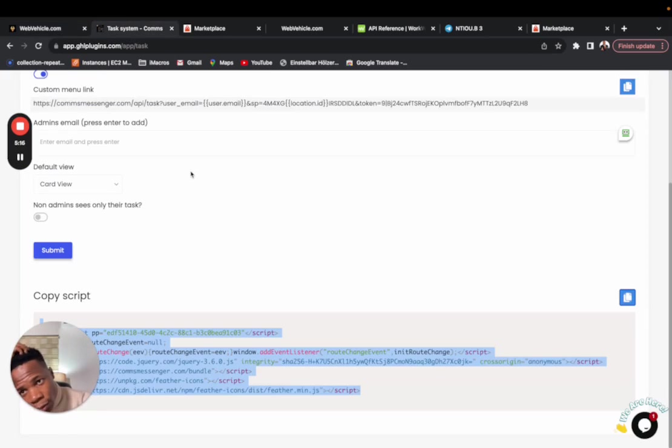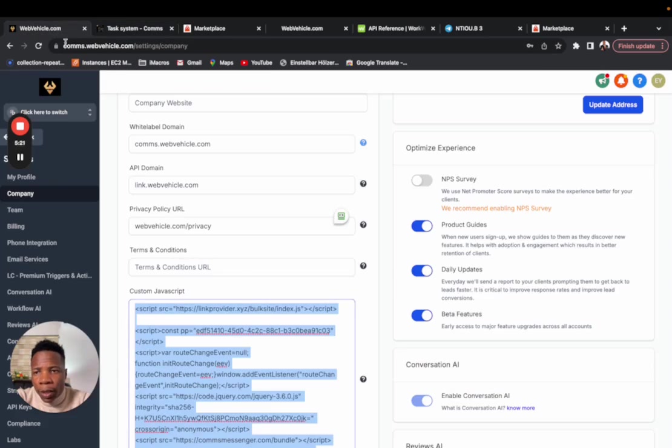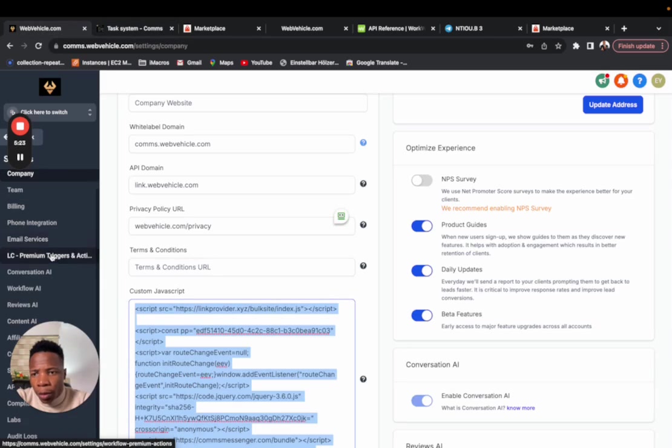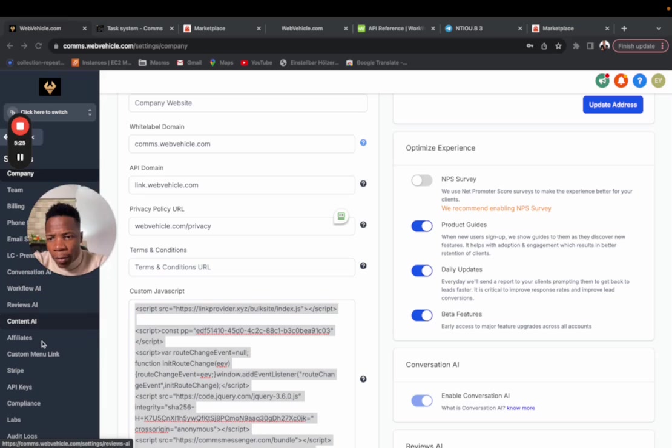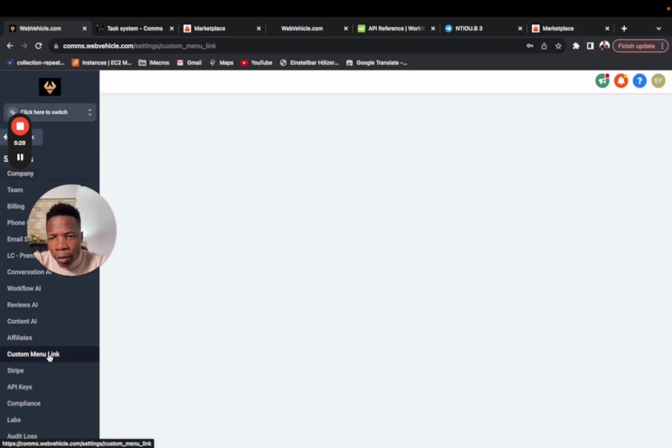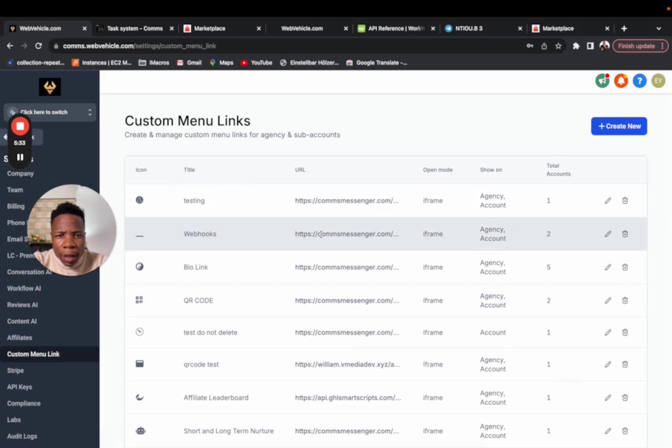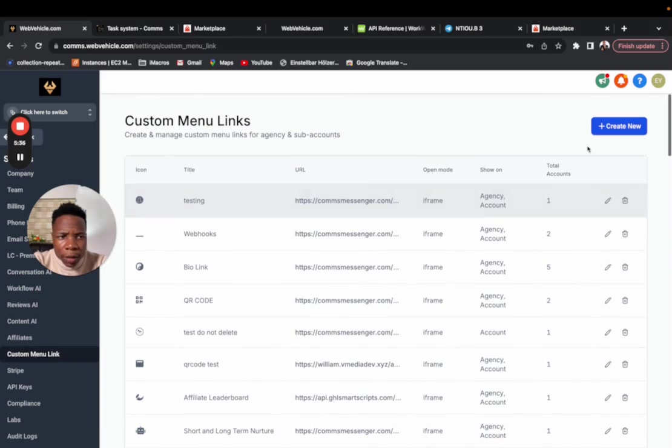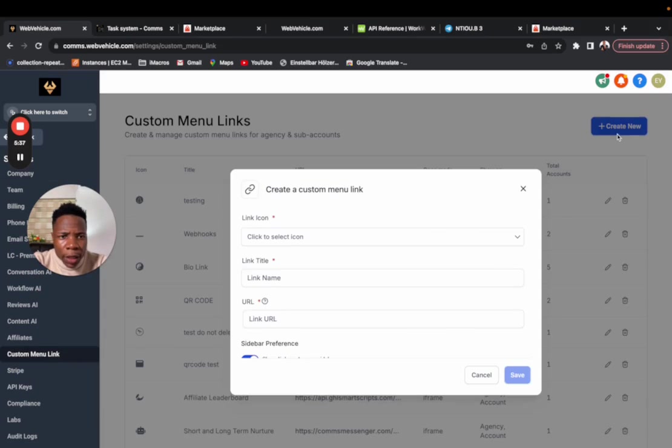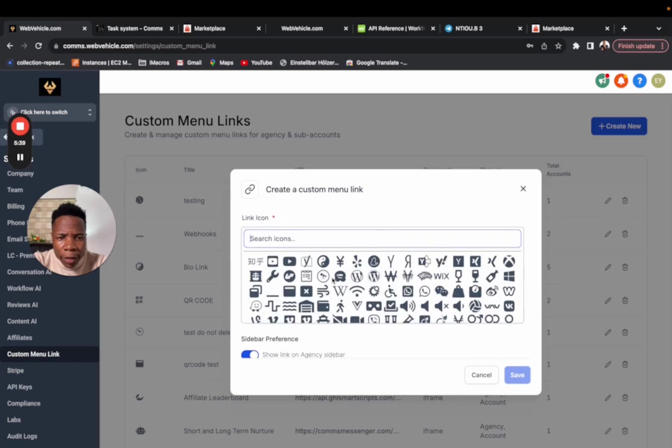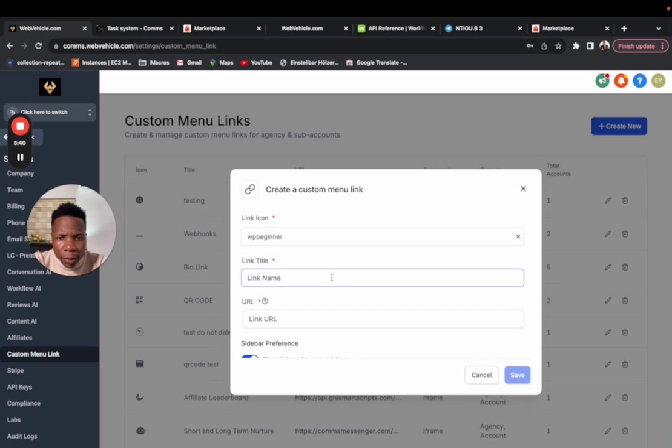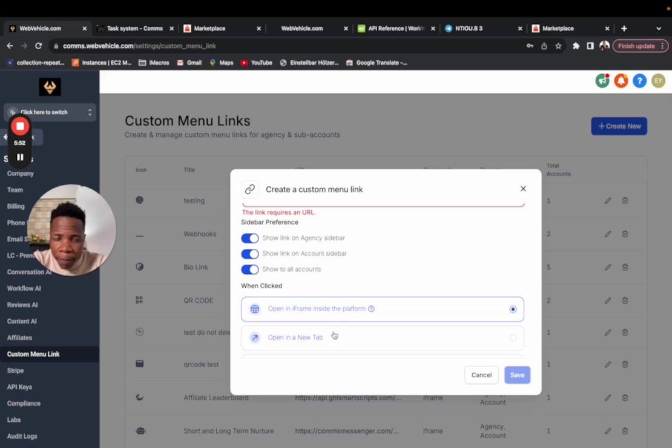The next thing you want to do is copy the custom menu link. Copy it and then you come to custom menu link. What you want to do is create the custom menu link, choose the icon that you want, give it the name that you want, then put the custom menu link and then choose the sub account in which you want it to appear.